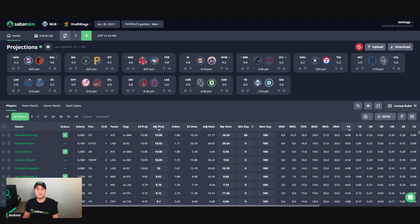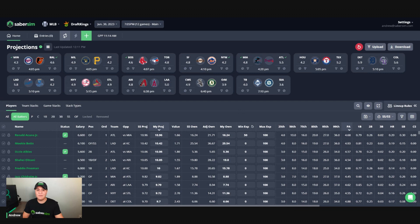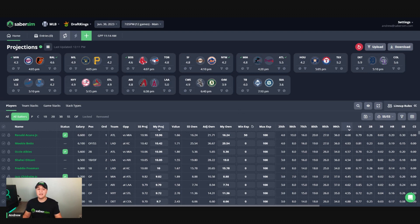What this will do is it will guarantee that each player is used in a specific percentage of your pool of lineups here. So 50% min exposure in a 500 lineup build will mean that each player gets put into 250 of your 500 lineups here at a baseline.